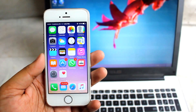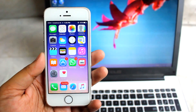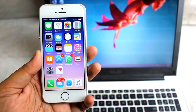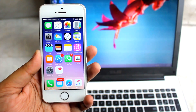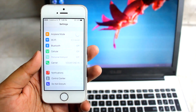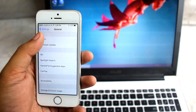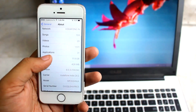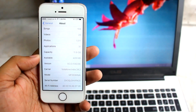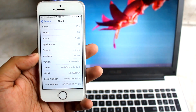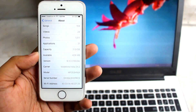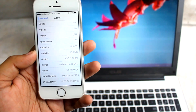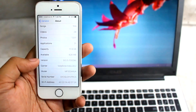Hey YouTube, in this video I'm going to show you the jailbreak of iOS 9.3.3. Here you can see I'm having this iPhone 5S — getting into Settings > General > About, you can see this iPhone is running on iOS 9.3.3. We have got the jailbreak of iOS 9.3.3 from Pangu.